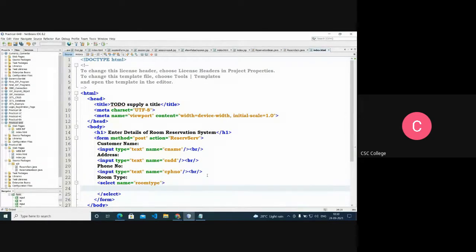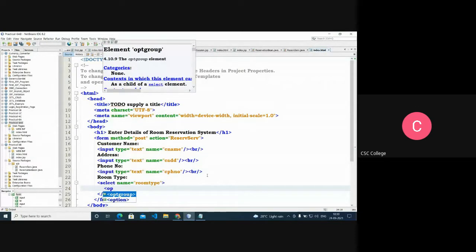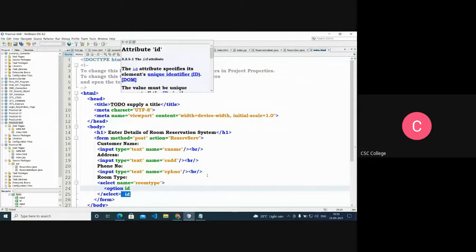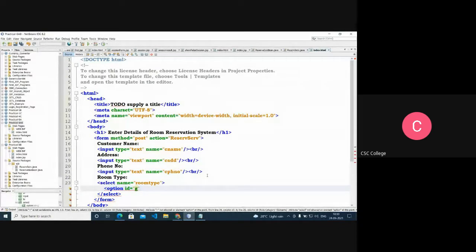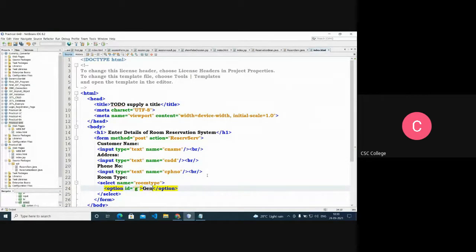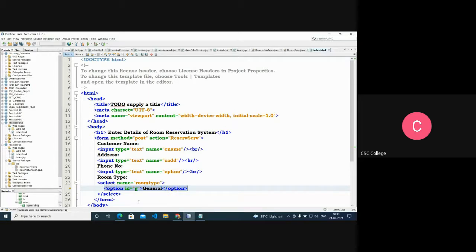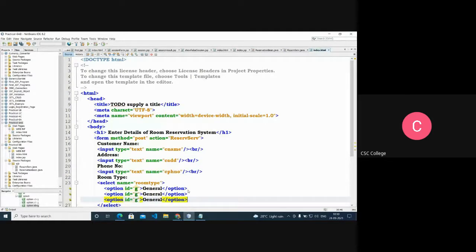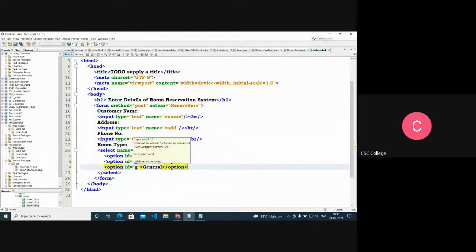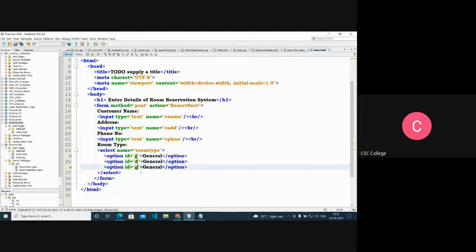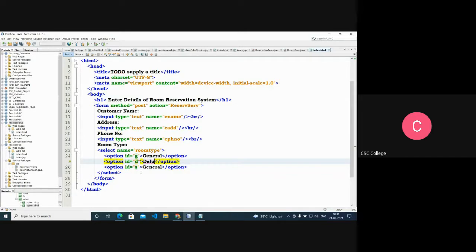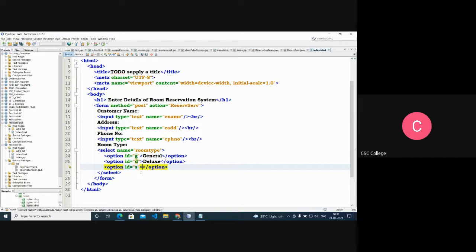For the room type dropdown, we add option elements with option IDs. The first option is 'general', and we repeat the structure for the other types. We'll copy and paste to create 'deluxe' and 'suite' options as well.